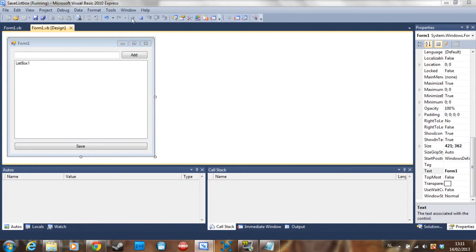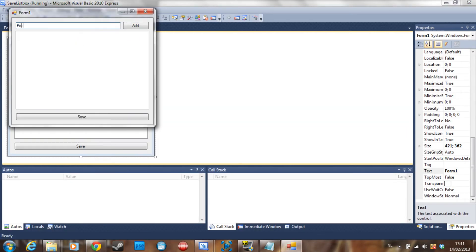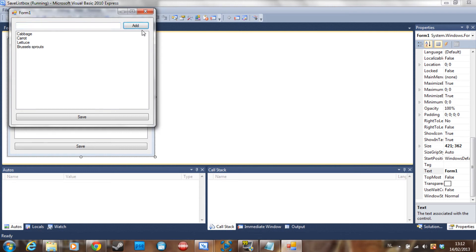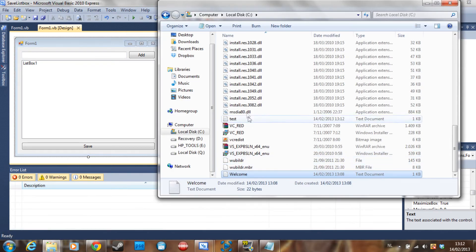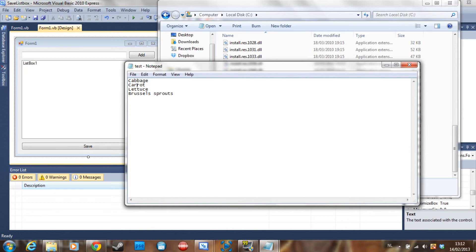Let's debug that and use vegetables. So: cabbage, carrots, and lettuce — and Brussels sprouts. Click Save — it is saved. And if I go to my C drive and open the test file: cabbage, carrot, lettuce, Brussels sprouts.